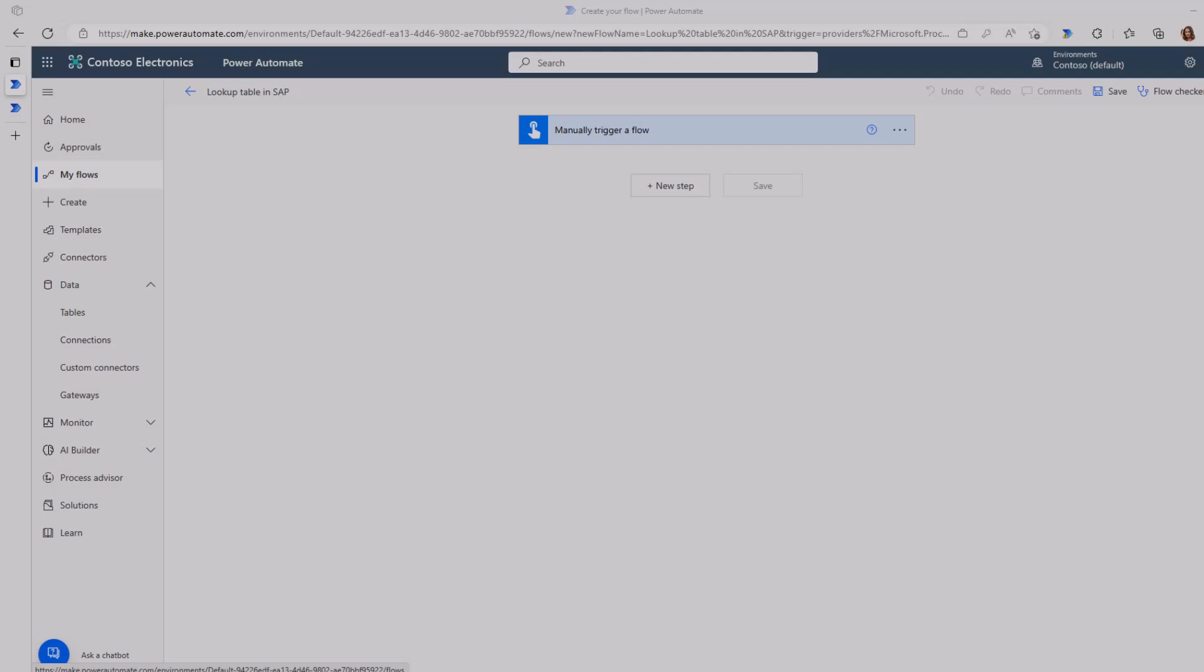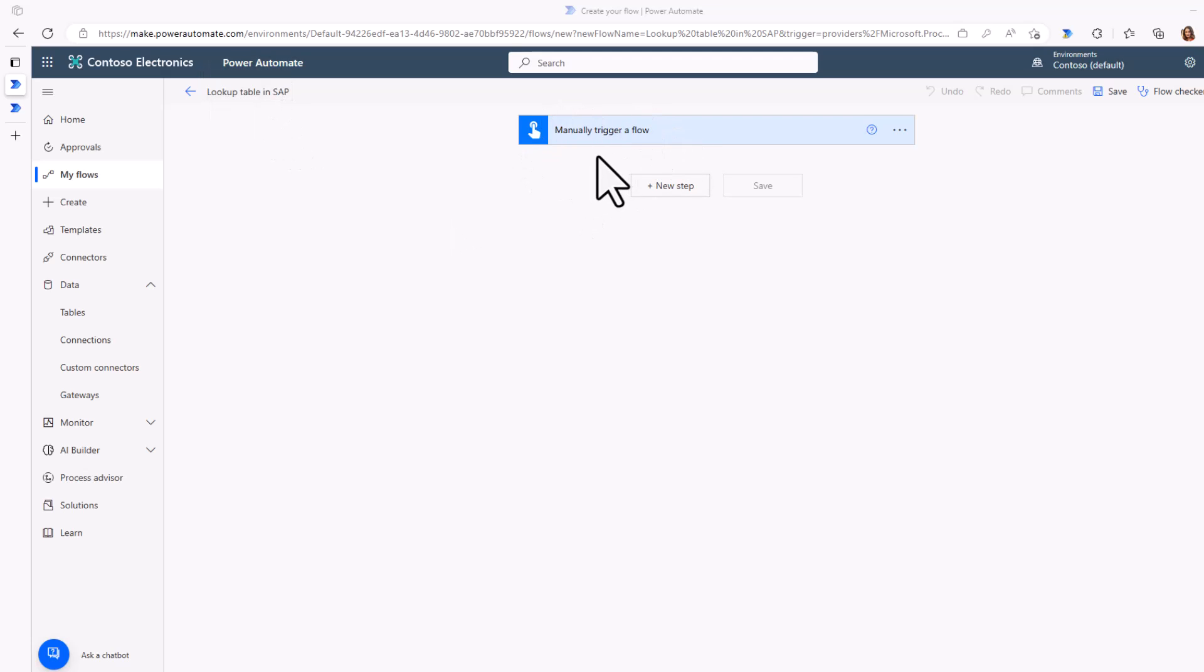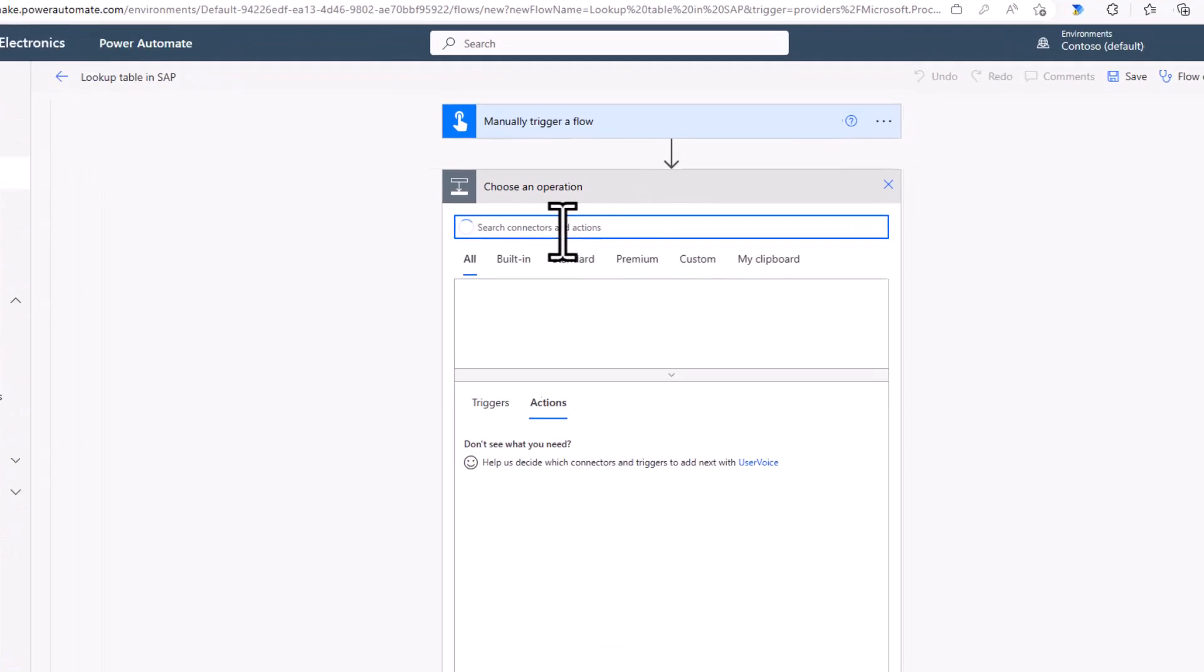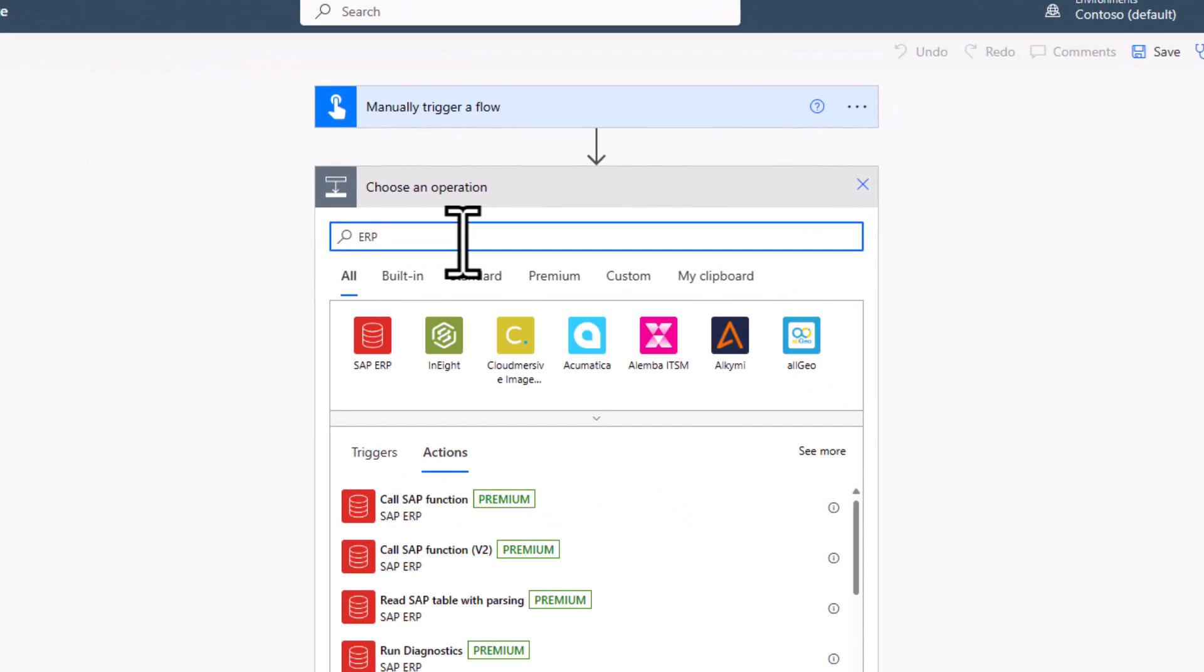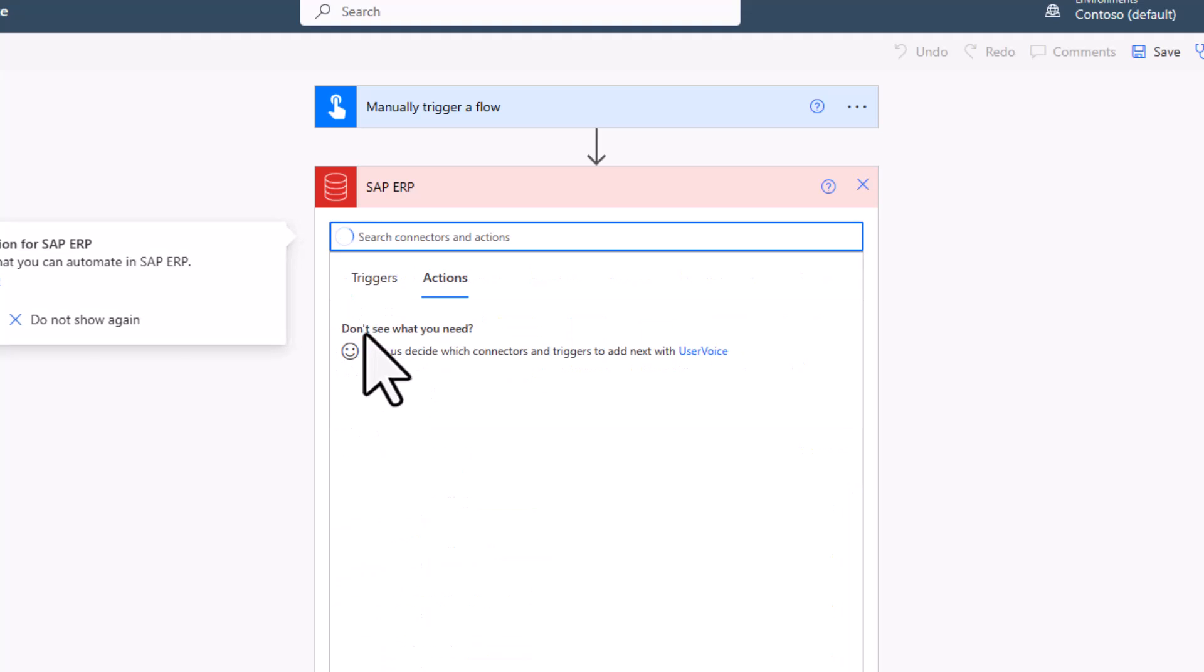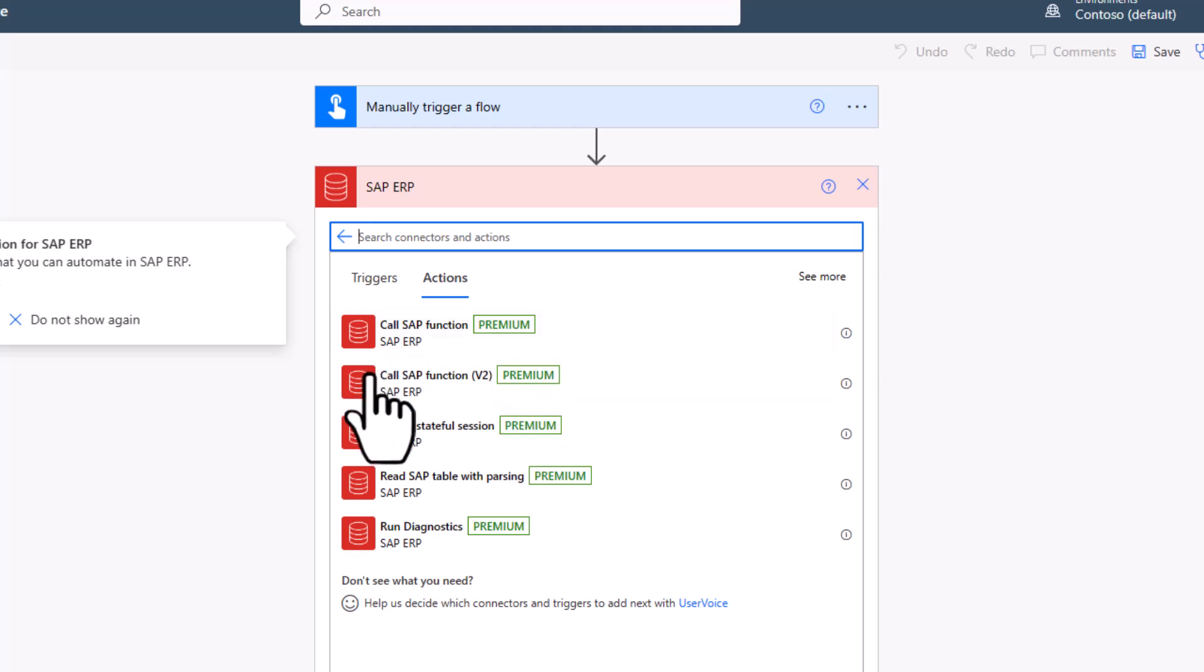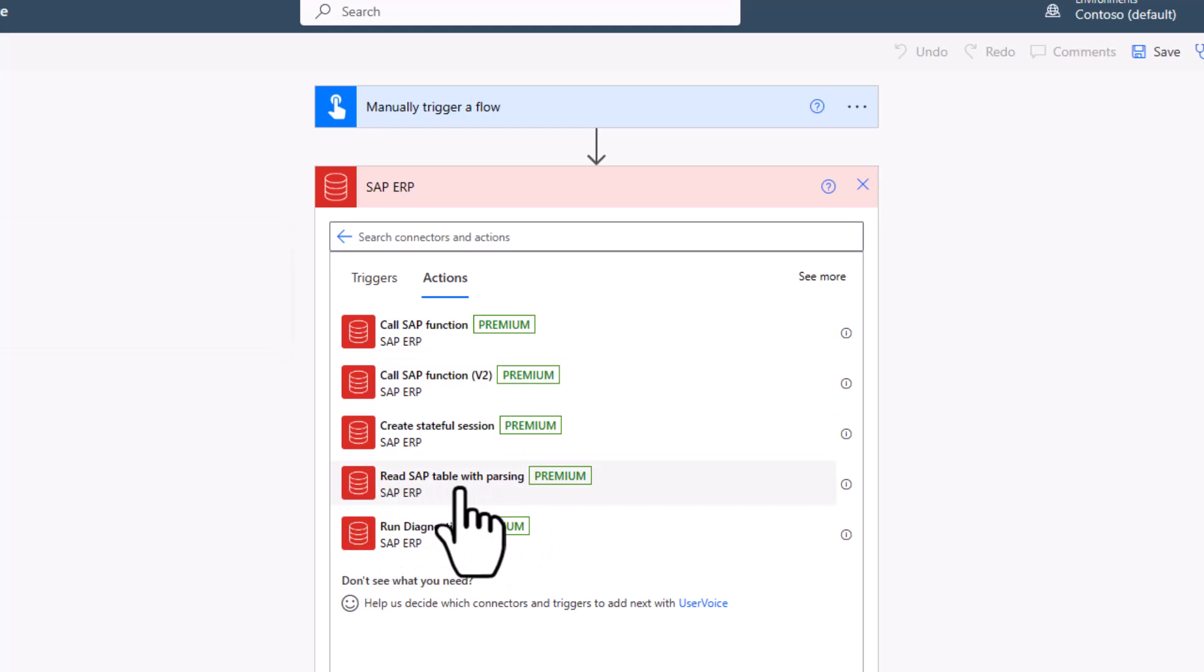So I have here my Power Automate flow lookup table in SAP and you can see right now it's just a manual trigger. So what I want to do is I want to create a new step, a new action. And I again want to focus on our SAP ERP connector. And unlike before where we use the SAP function to call a BAPI or a function module, what I now want to do is do a read SAP table with parsing.